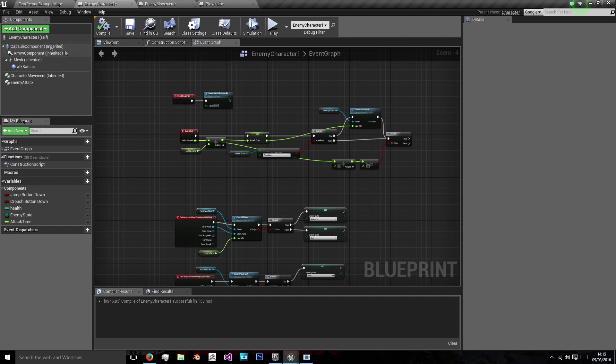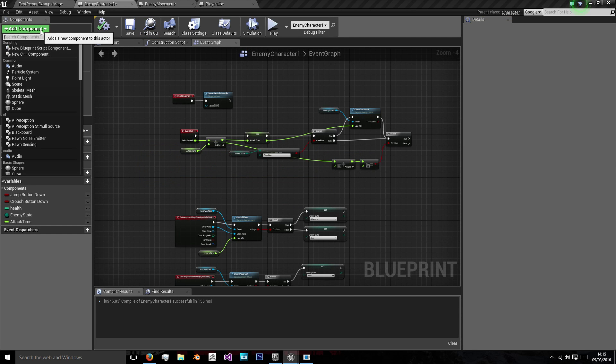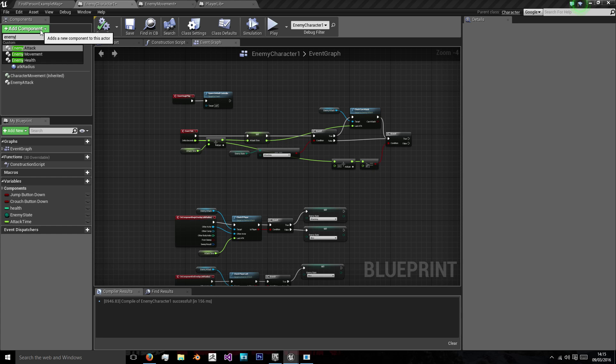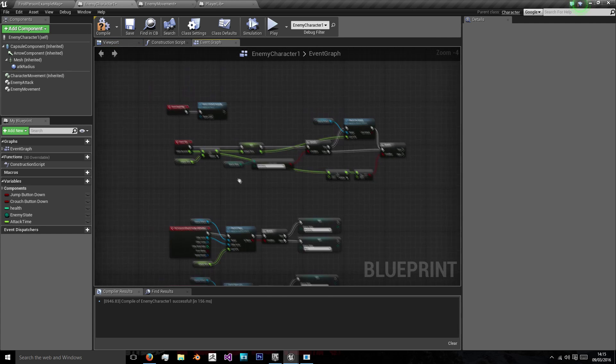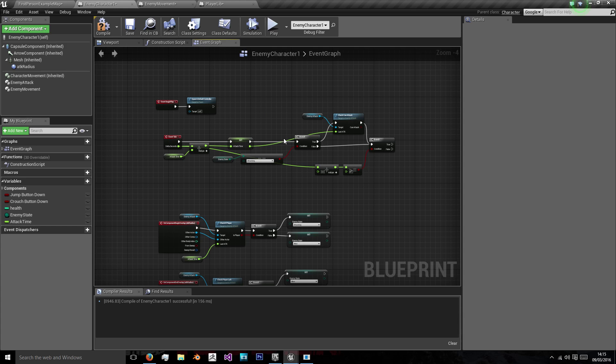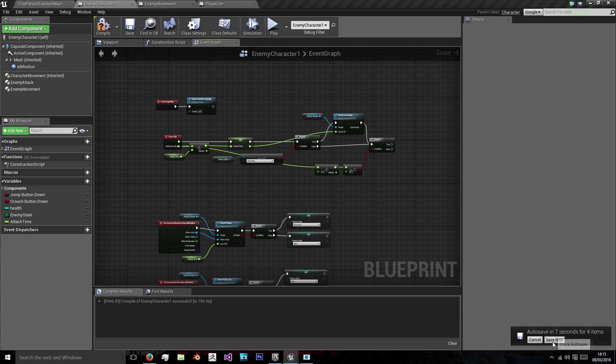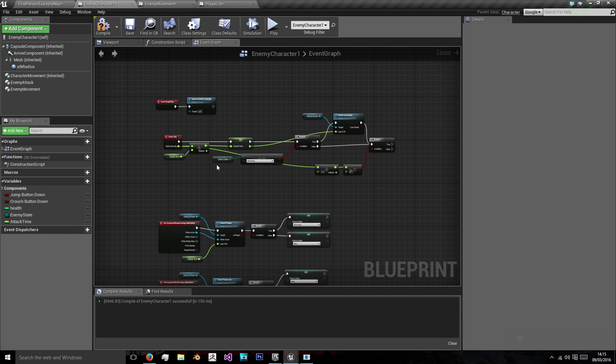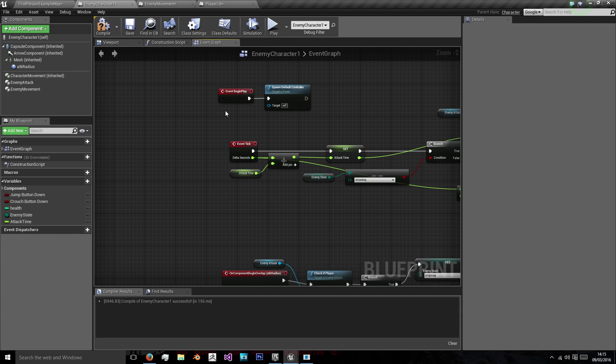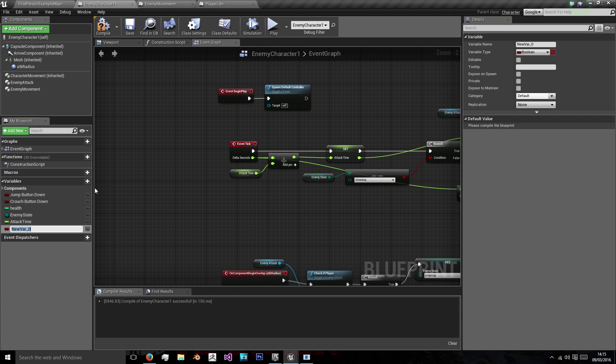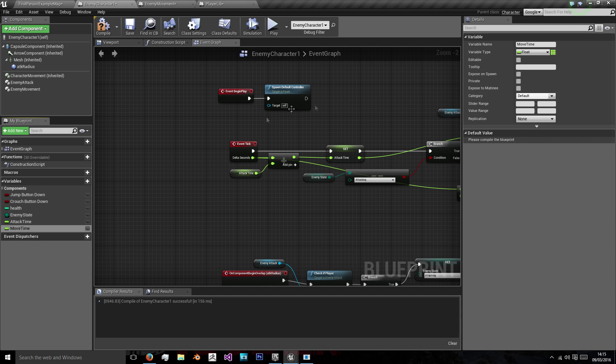So now in our enemy character we want to add our component enemy movement. And we're going to want to call this every certain length of time so that our game is optimized. We don't want to call it in every frame because obviously a higher frame rate means we'll be calling it more often. But it does mean we'll be calling a lot of AI functions on the frame for each character which is a bit inefficient. So instead we want to have a time offset. And our time offset we're going to have by doing move time as a float variable and that's going to work like our attack time.